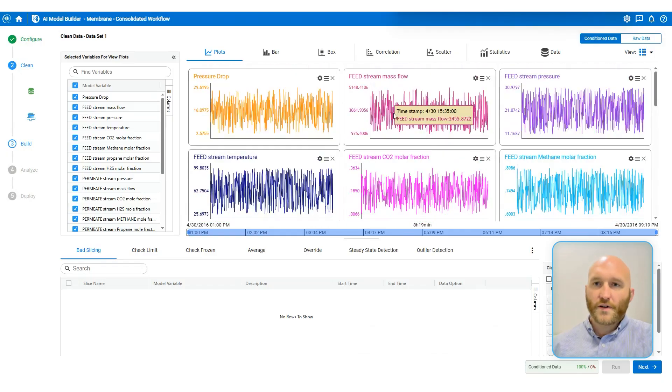Now if we go back to the table of clean data sets, I can see that I have data set one that I applied bad slicing and check limits to. And so I've removed a bunch of points and now only has 333 points in comparison to data set two, which is just a copy of the data set I uploaded that still has 500 points. So now that I have these two data sets, I can move forward with both of these two data sets, create a model for each one and compare results. So now we're going to go ahead and move on to the build step.